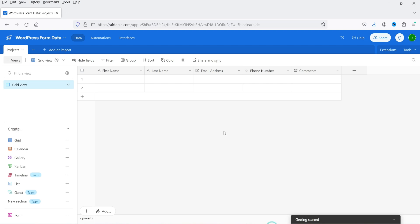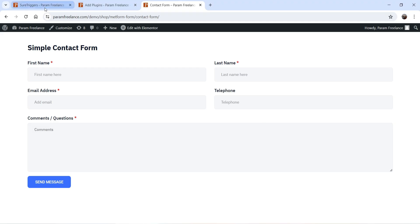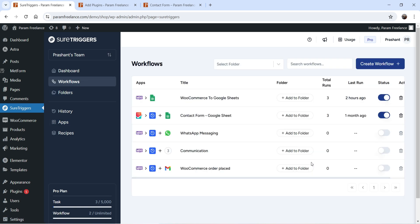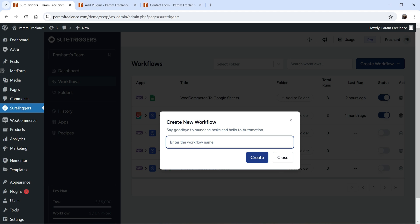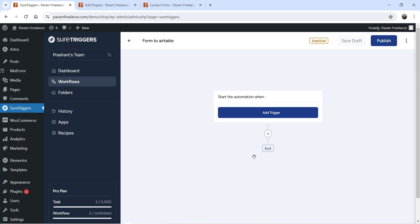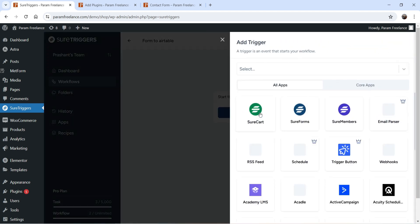I have created a table in Airtable with the same fields: first name, last name, email address, phone number, and comments. Now we are going to connect this contact form with Airtable. Let's go to the SureTriggers dashboard, click on Workflow, then Create New Workflow, and name it 'Form to Airtable' — whatever name you want — then click Create. This is the new workflow we are creating.